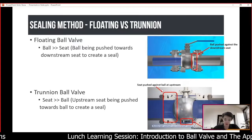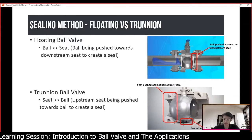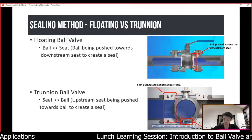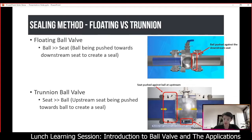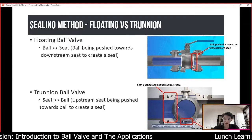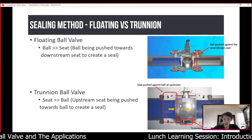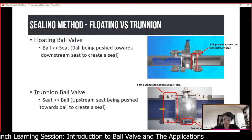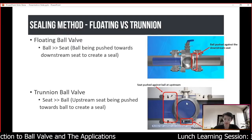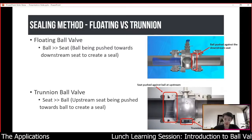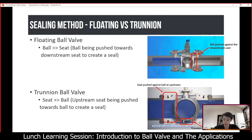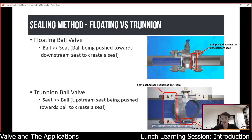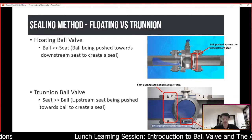For the trunnion ball, the ball rotates in a fixed position because there is a fixed support at the top (the stem) and also at the bottom (the trunnion). When pressure comes from upstream it pushes the seat against the ball to create a seal. The trunnion ball is suitable for large size and high pressure applications because the ball will not deform the seat as easily as a floating ball.